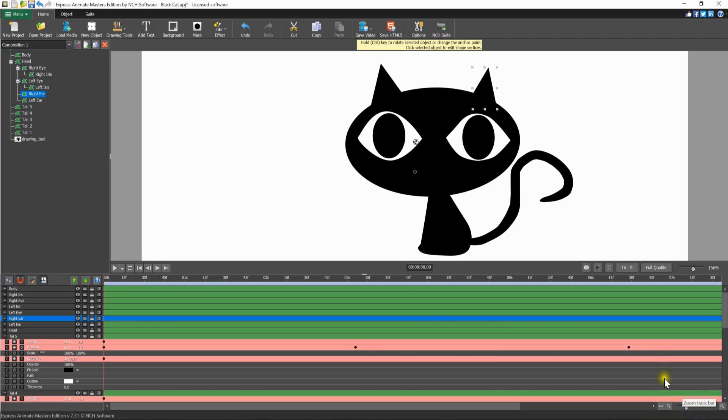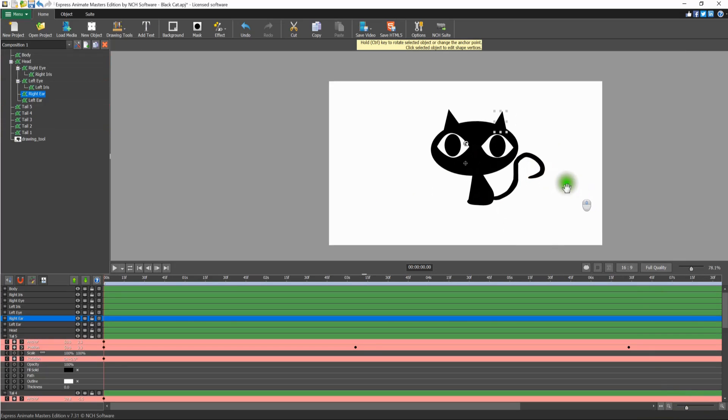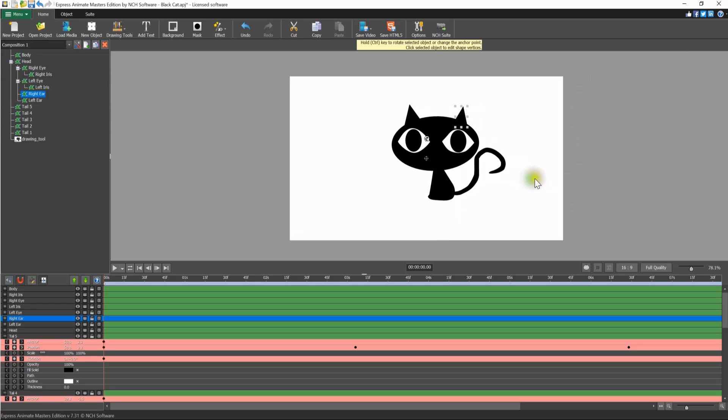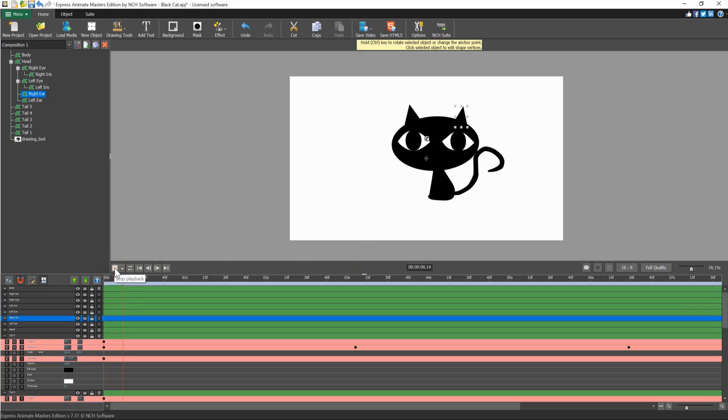The canvas panel in the middle of the window displays the composition at the current time marker. You will also edit selected objects and their properties on the canvas. Use the play controls beneath the canvas to watch your animation.